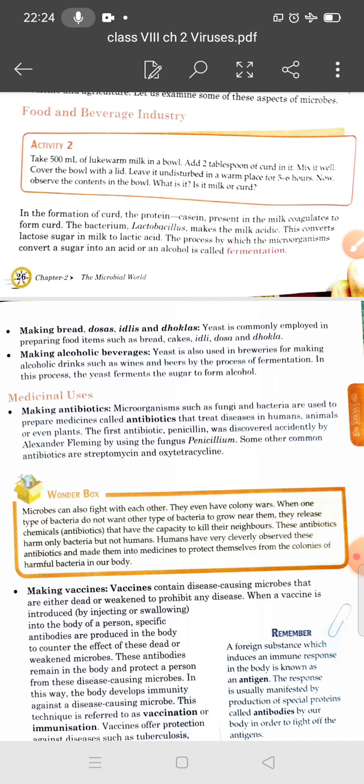When yeast is added to make dosa, idli, or bread, the yeast consumes the sugar in rice, wheat, or maida, releasing carbon dioxide and alcohol as by-products. The carbon dioxide is trapped in the dough and you can see the dough rise in volume. When bread or cake is baked at high temperature, the gas bubbles burst, letting carbon dioxide escape and making the food item porous and spongy.